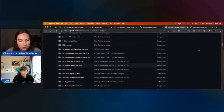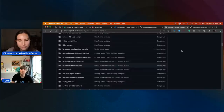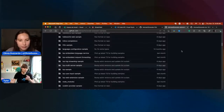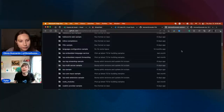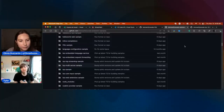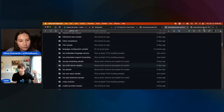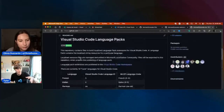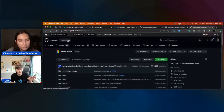Good question. It does depend on what translation is wrong and who owns that translation. Generally, if it's something that's core to VS Code, you're going to want to go to the VS Code loc repository and file an issue there.